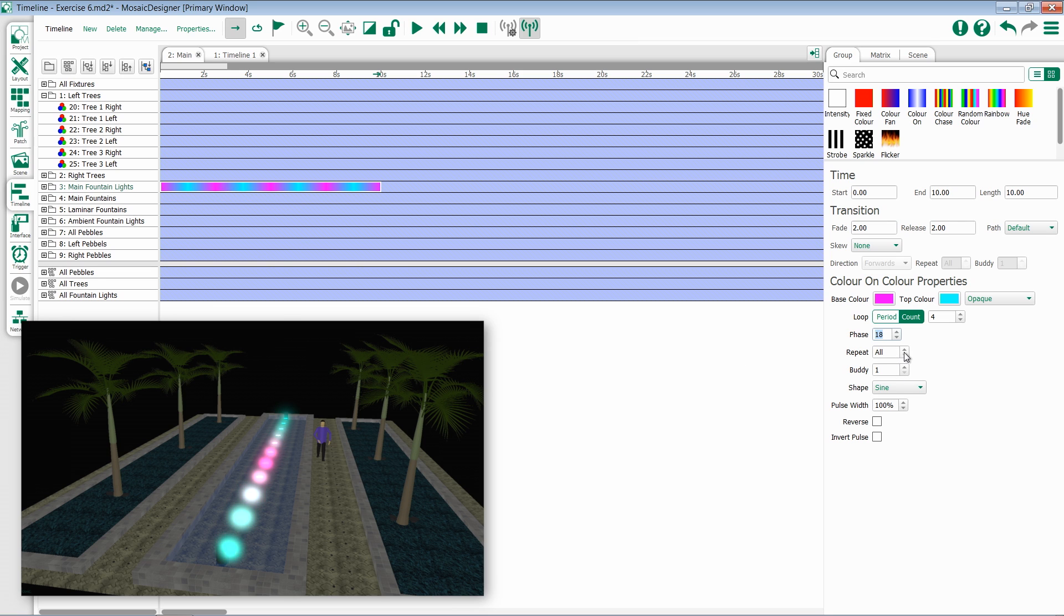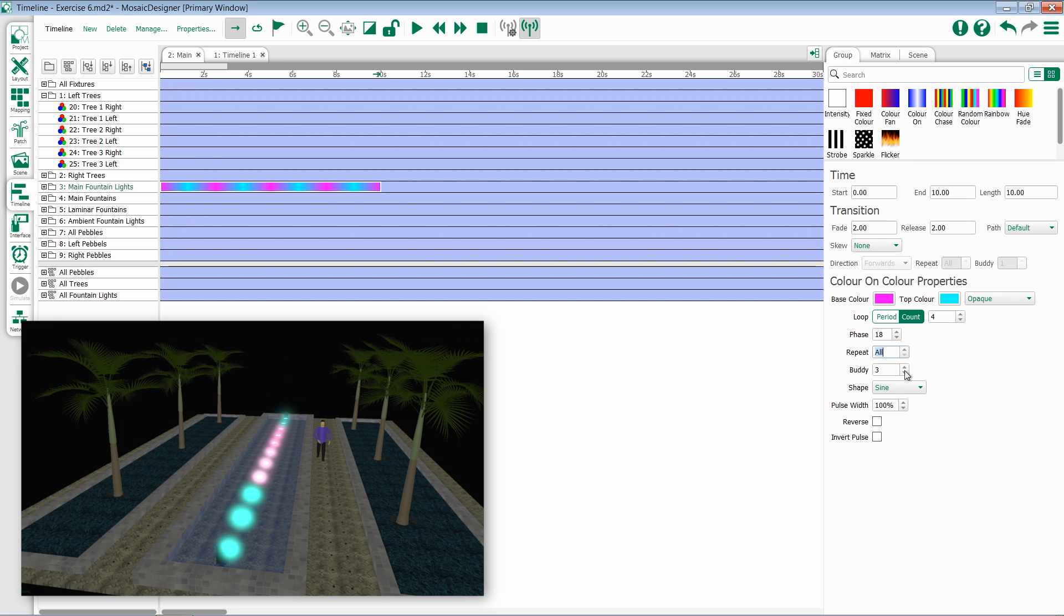I then have the ability to set my repeat and buddy effects as usual, and to change the shape of the effect. So if I set this back to repeat all and buddy of one,